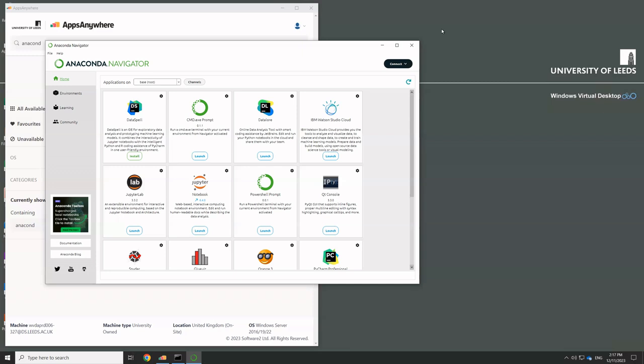But sometimes we find that the set of packages that Anaconda have installed for us by default doesn't quite do everything we want, and we need to add an additional package in. And one of the great things with something like Anaconda is there are literally thousands of extra packages that you can use to help add extra functionality to what you're doing with your coding.